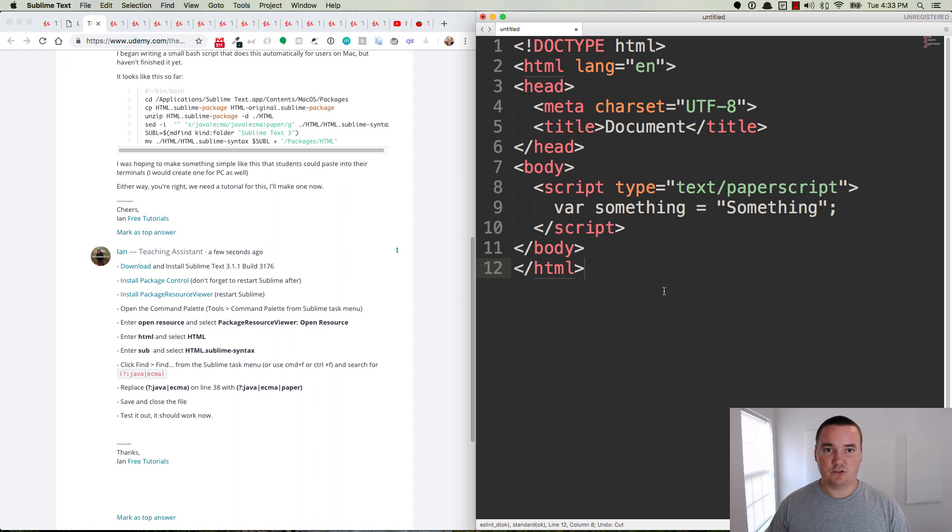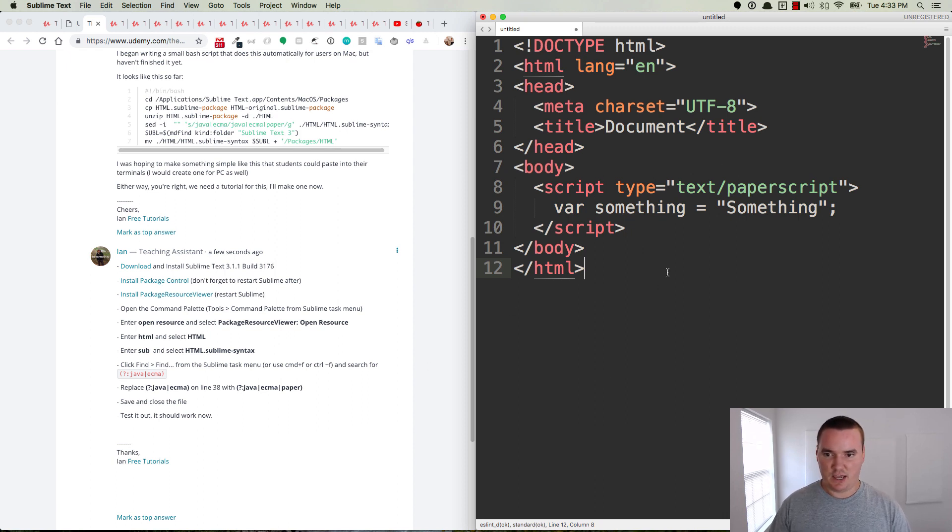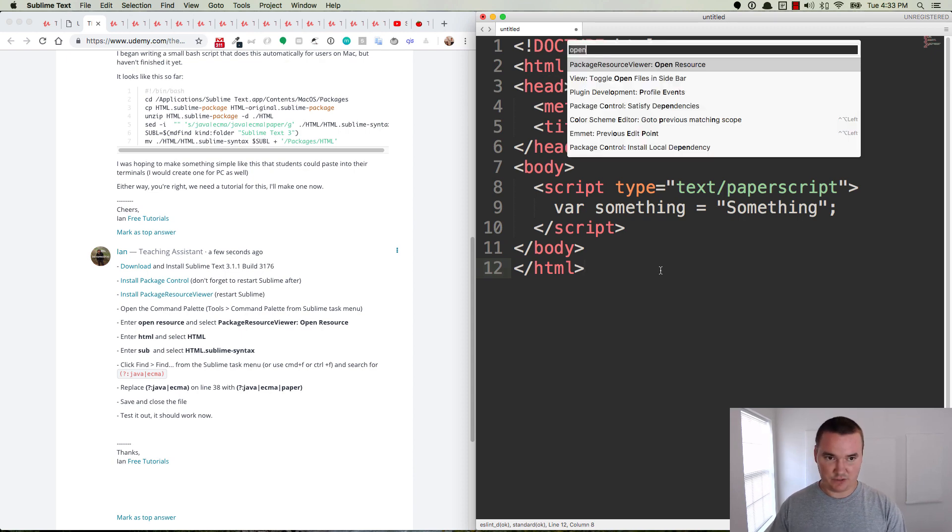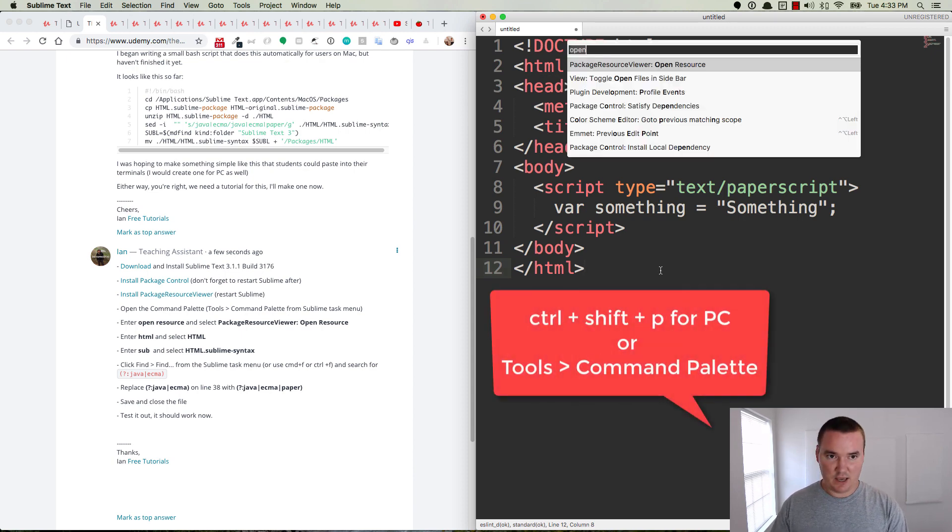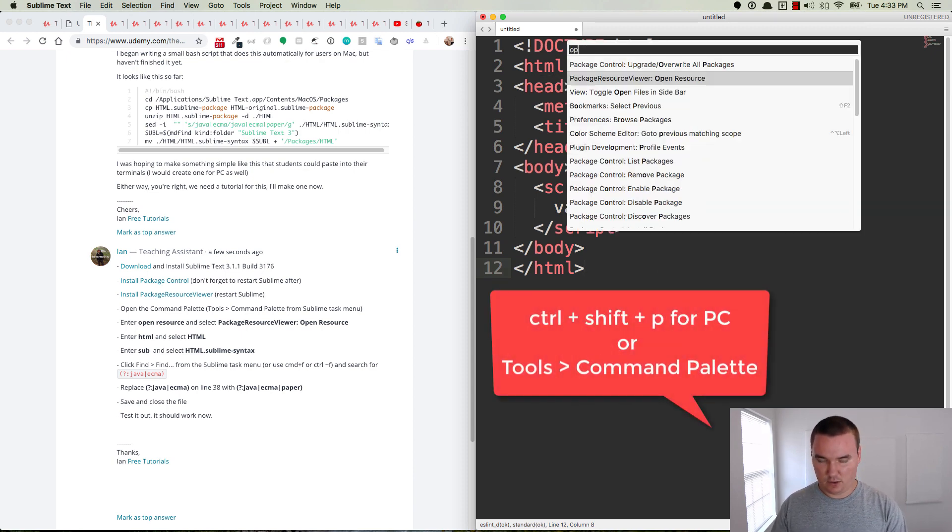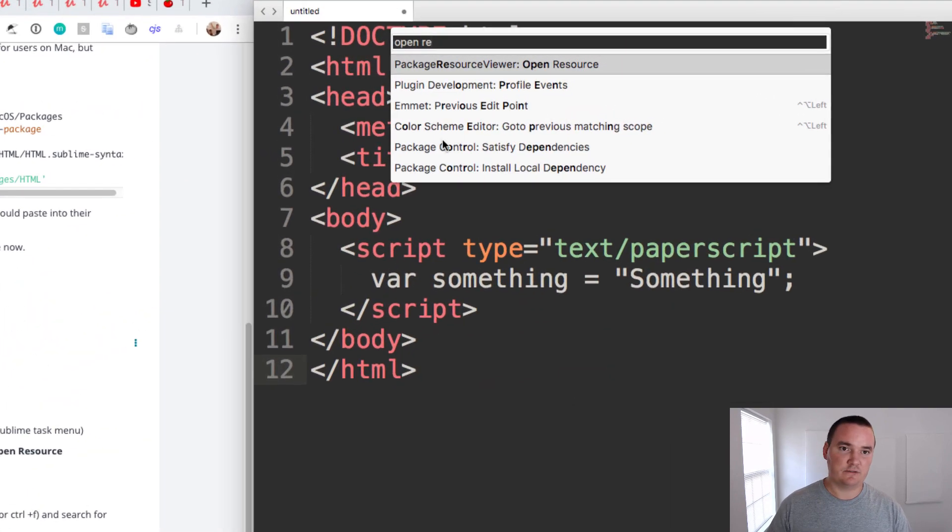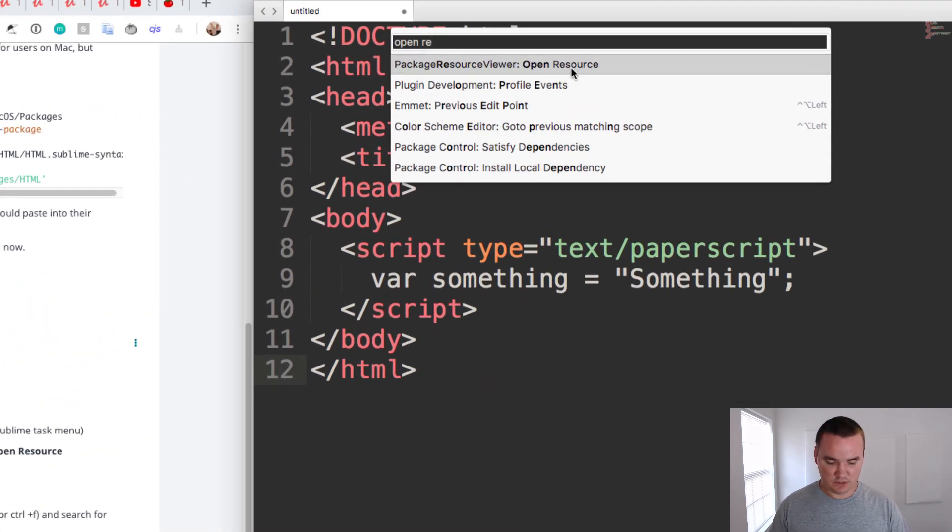So this is my Sublime window, here's the instructions, and basically we want to open the Command Palette. For me that's Command+Shift+P, and then I can type in 'open resource'. You'll see the first one here is Package Resource Viewer: Open Resource.